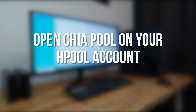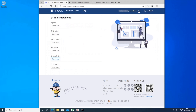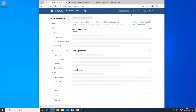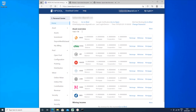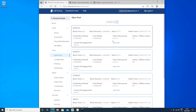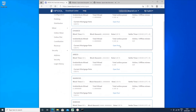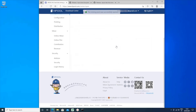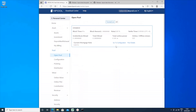Next you need to add the Chia pool on your Hpool account. Make sure that you're logged into the Hpool website, click on your email address and select Personal Center in the menu. Click on Open Pool — under Pool on the left you'll see a message saying 'not open, please open first' because we don't have any pools open yet. Click on All, then scroll down to Chia Eco and click on Open Pool. You should then see a message saying that the mining pool was successfully opened, and under your pools you should see Chia Eco listed.